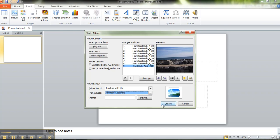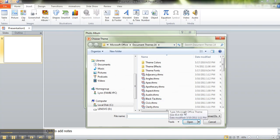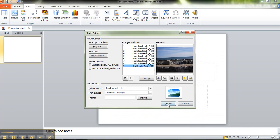And then when you have everything there, you can click create and you can choose a theme here or you can choose one later. I think I'm going to choose one later.